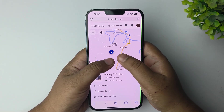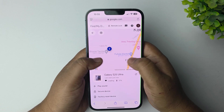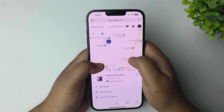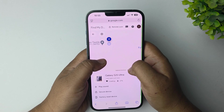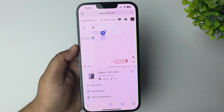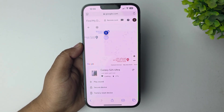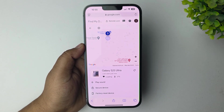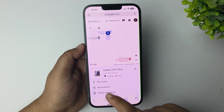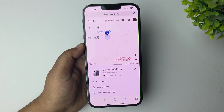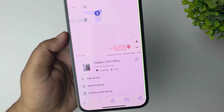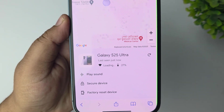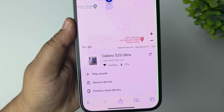You can use two fingers to zoom in or zoom out, or change your view of the device's location. If you want to play a sound on your device, just tap on Play Sound. You can also secure the device or factory reset it from here.